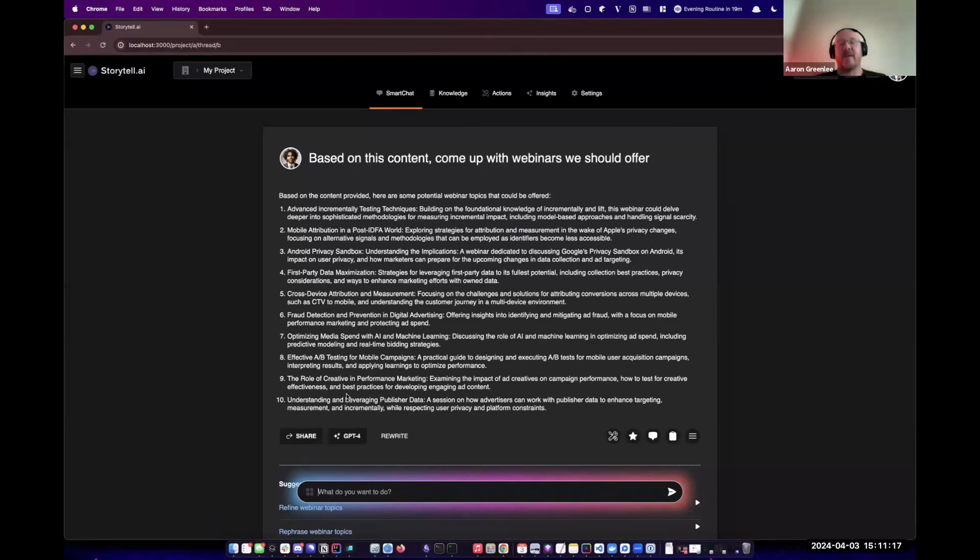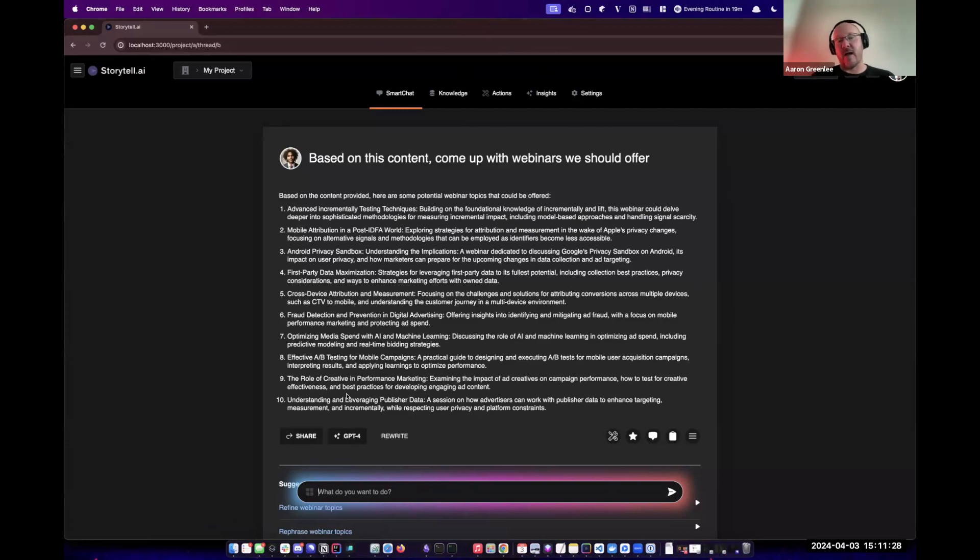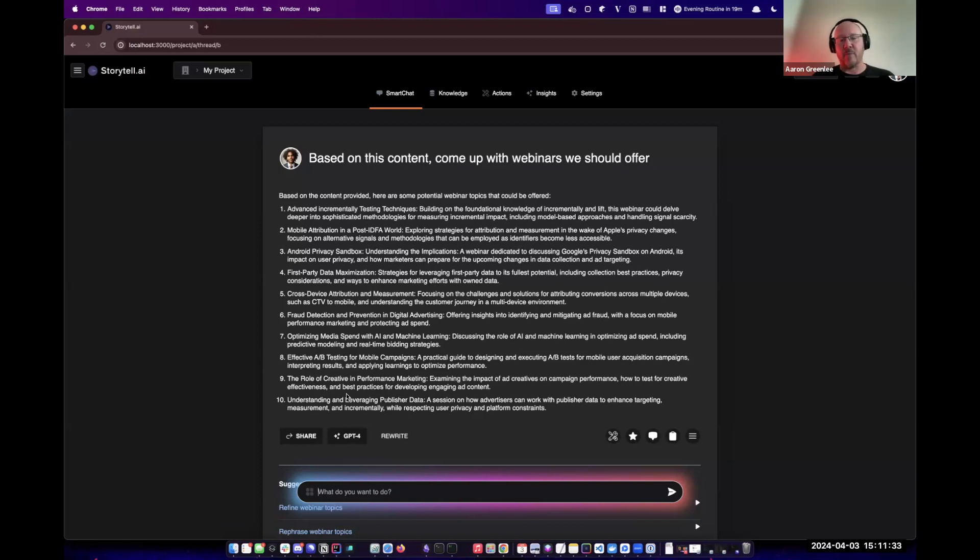This is a demo we put together for some conversations last week. Just to be clear and manage expectations of what you're looking at, we're not actually talking to an LLM. We're talking to our back-end server and it's simulating, so we can rapidly prototype and get feedback.